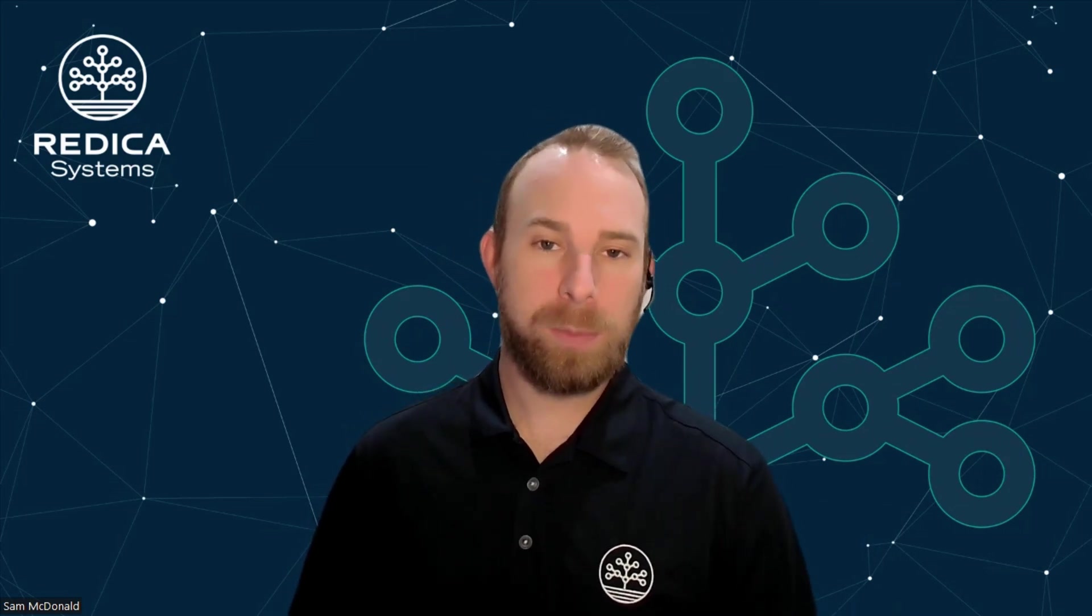Hi, everybody. This is Sam McDonald with Redica Systems. I wanted to talk a little bit today about how we help pharma and biopharma clients. We're very fortunate to work with small virtual pharma companies up to some of the biggest names in the world and everybody in between.